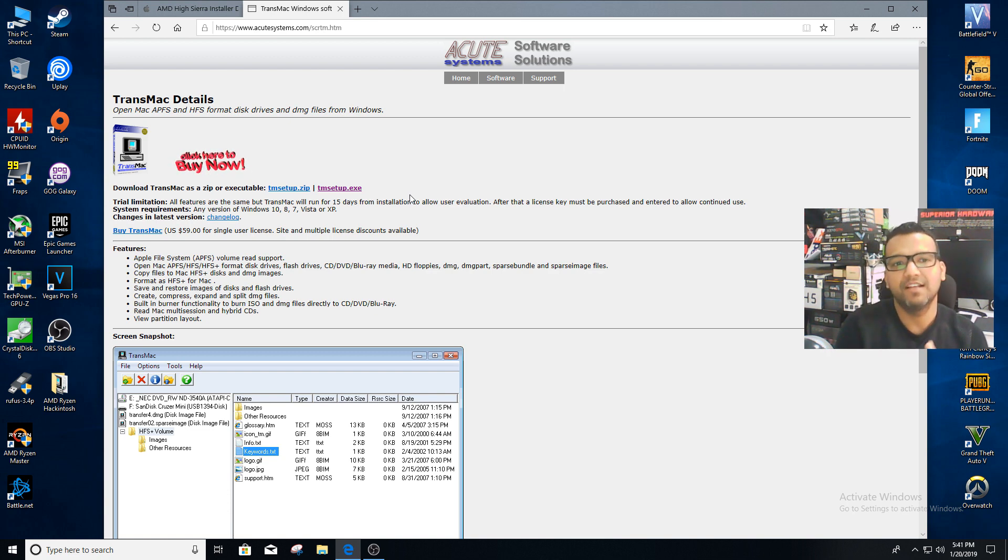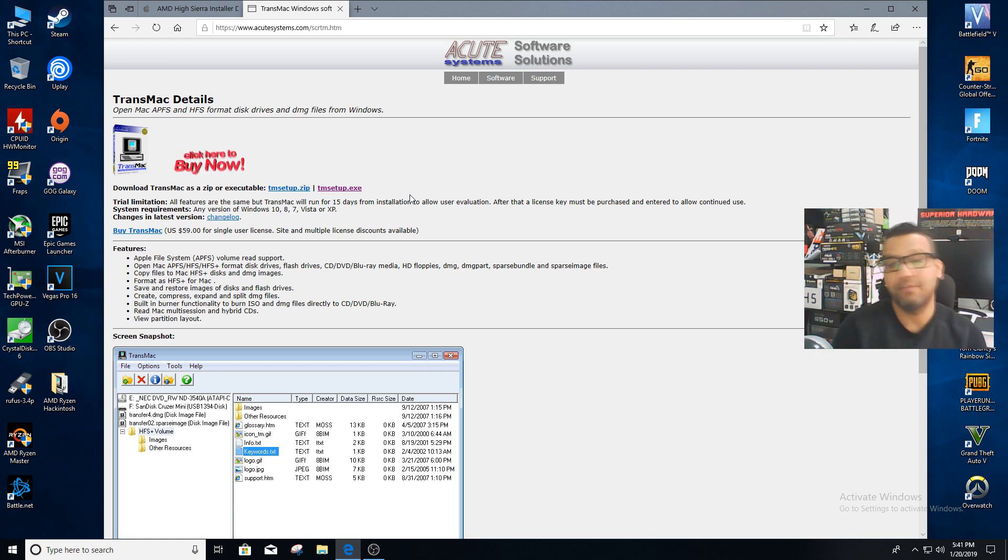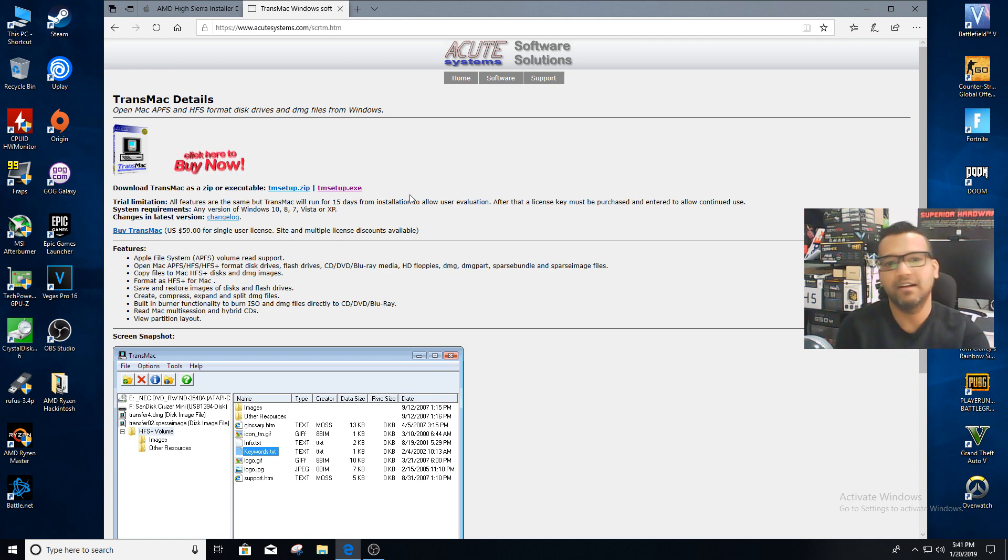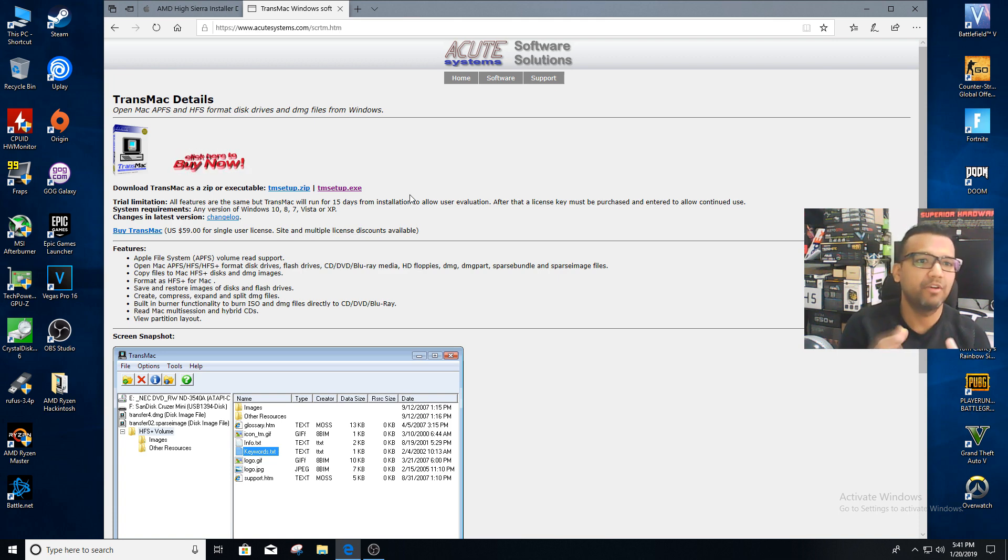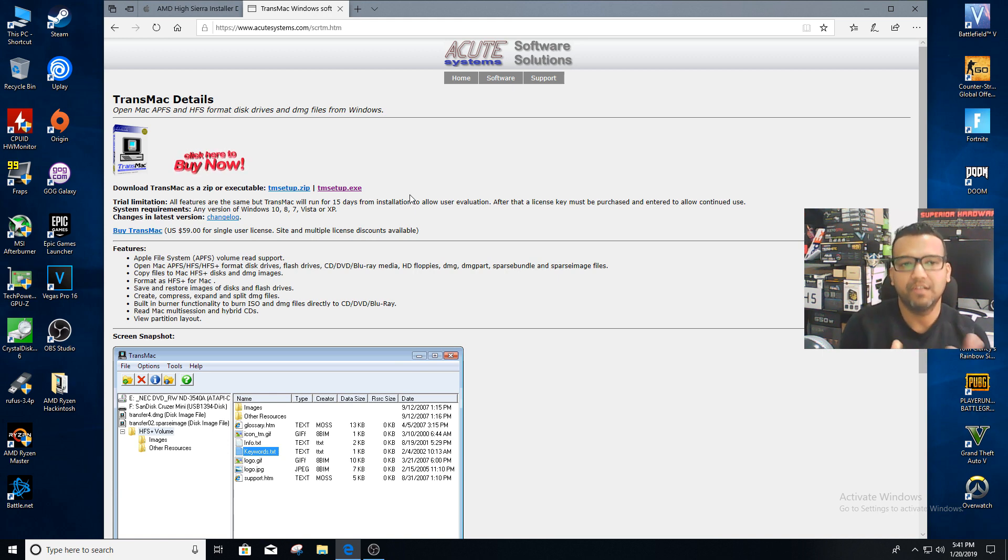With TransMac you can use the Windows platform and the TransMac software to create a bootable macOS High Sierra USB drive. TransMac will make your life a lot easier.